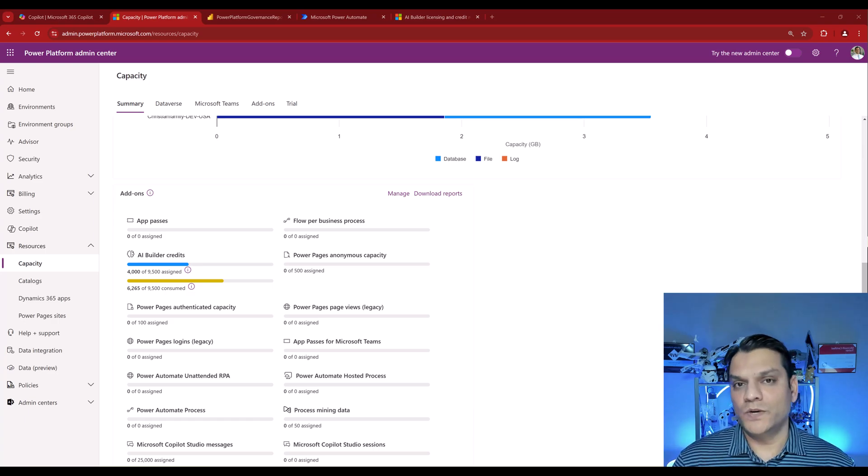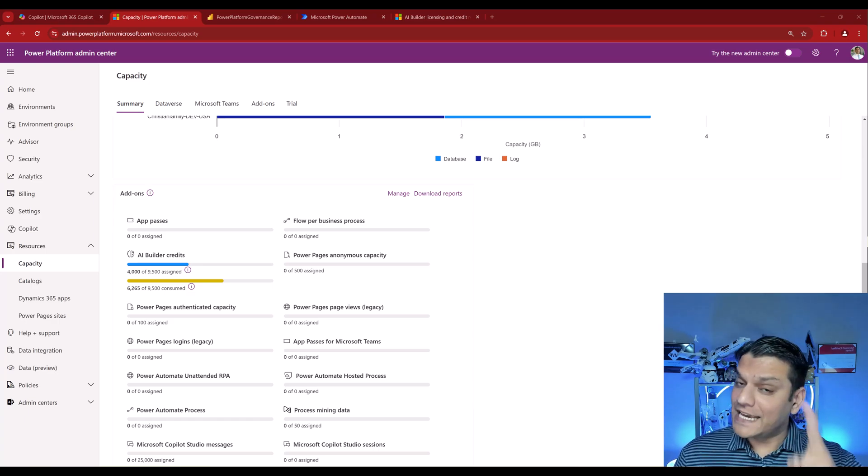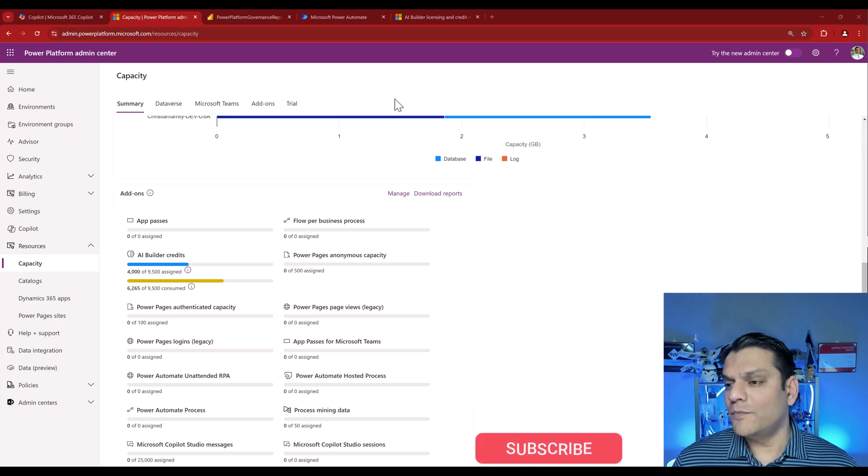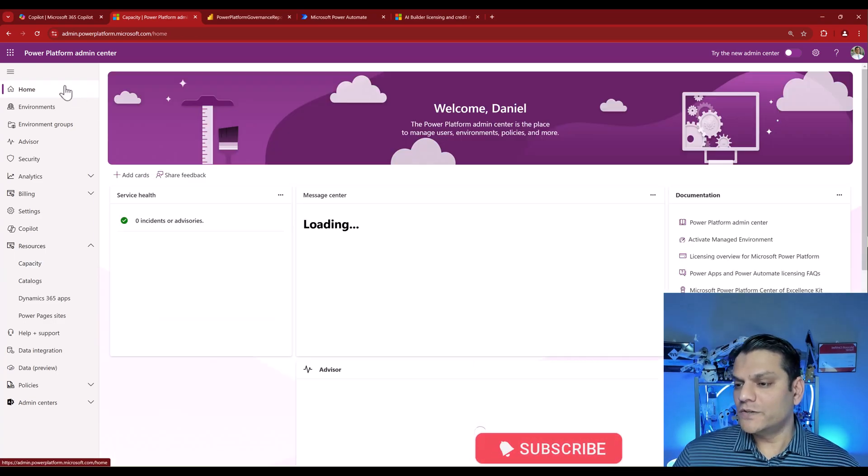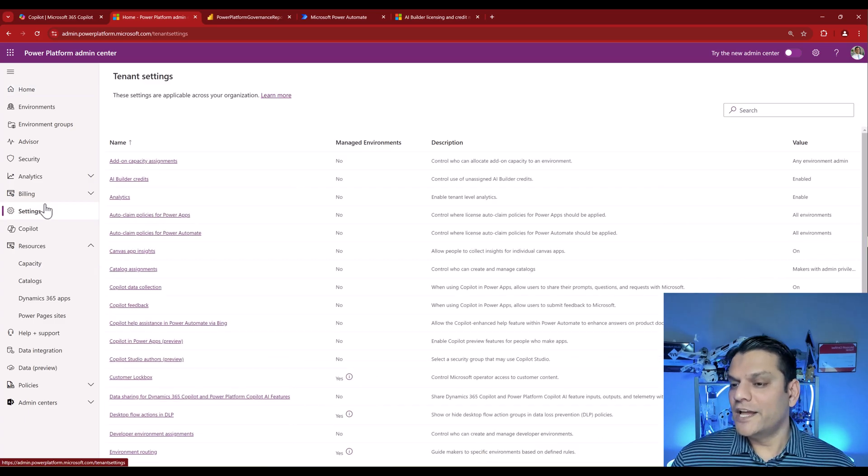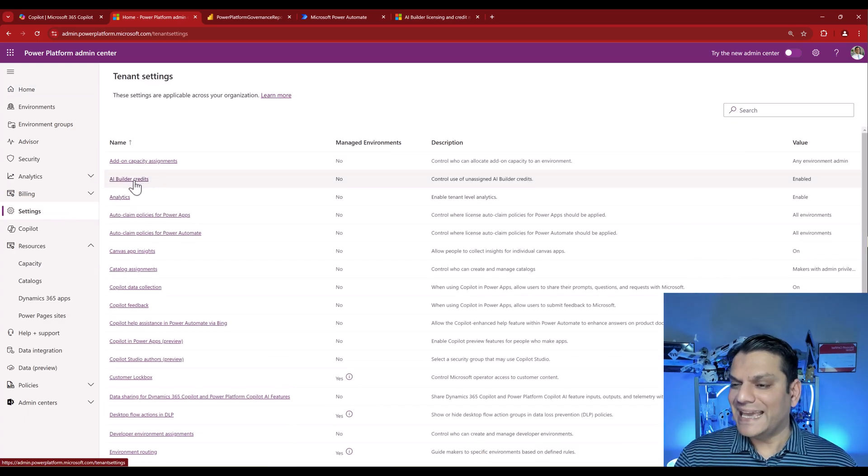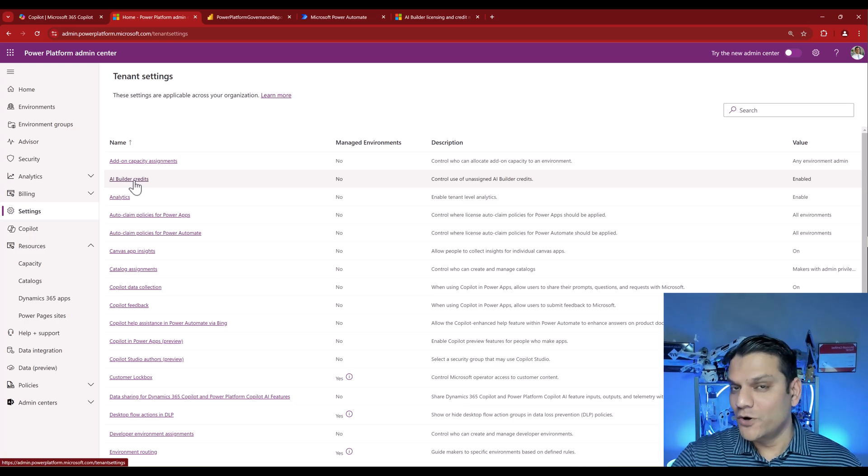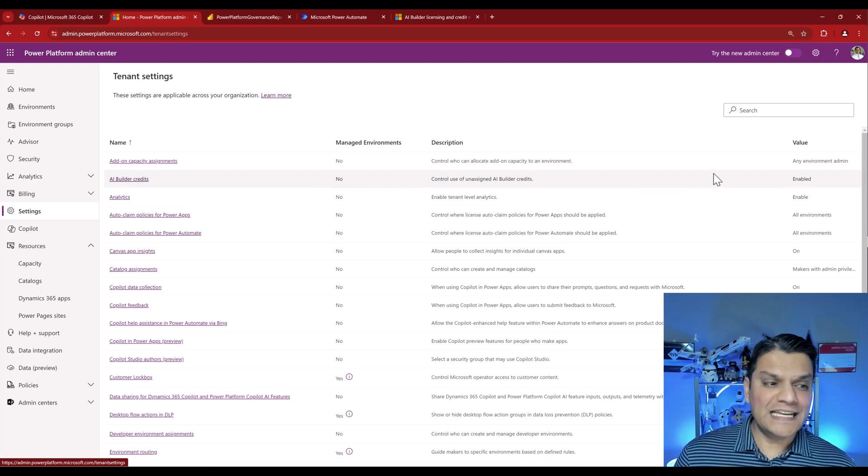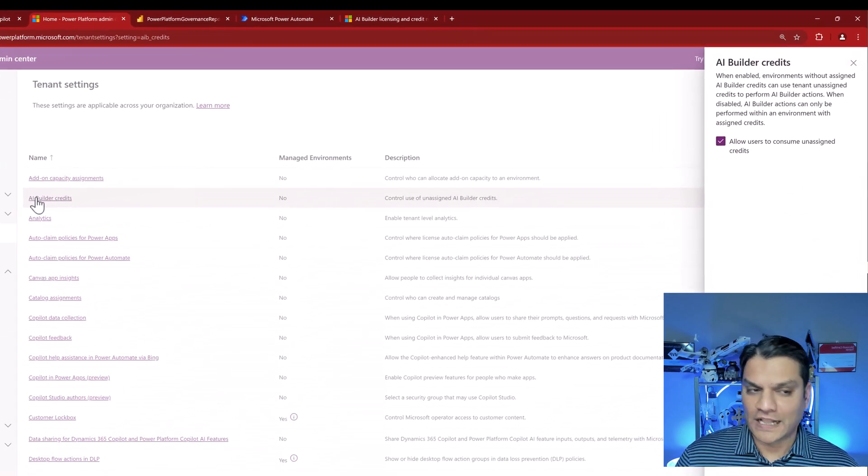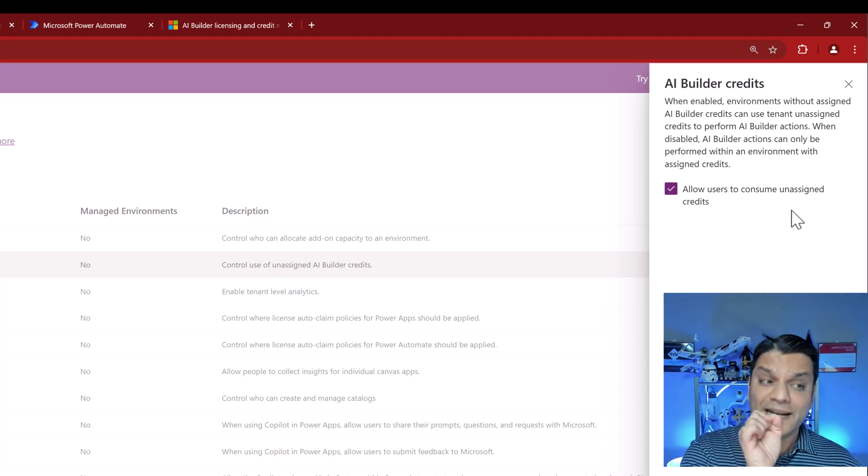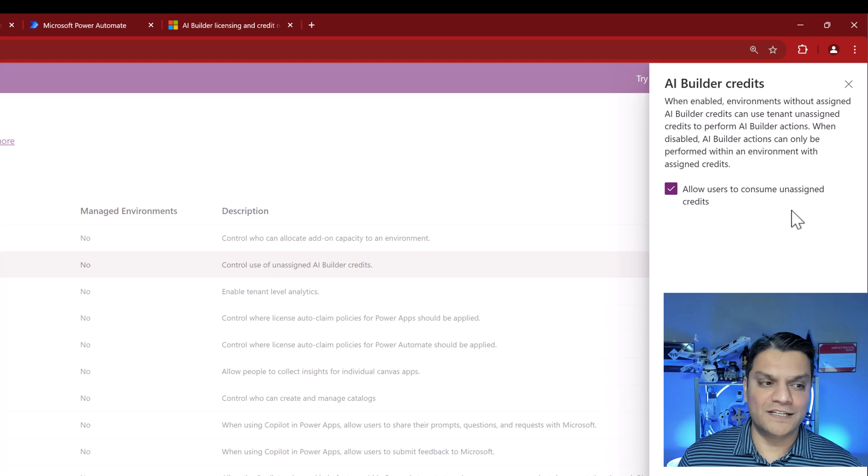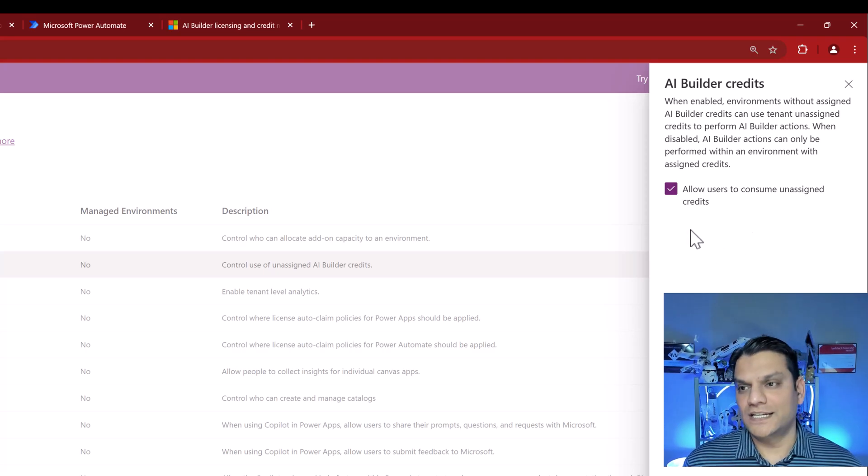That is the place where also these credits could be available. And somebody could just go ahead and start using it and consuming it as well. So if you are in that second category, then what I urge you to do is actually come to the Power Platform Admin Center again, make sure that you're on the home, go back to your settings and you see the setting over here, AI Builder Credits. If you go to your own environment and go to this tenant settings, you will see that this setting is by default enabled. So if I go and click on it, let's read that together. It says, when enabled, environments without assigned AI Builder Credits can use tenant unassigned credits to perform AI Builder actions. And yes, that is checked in.